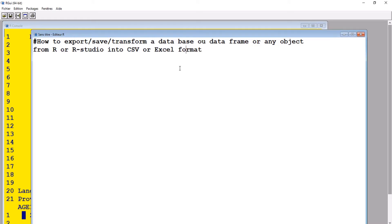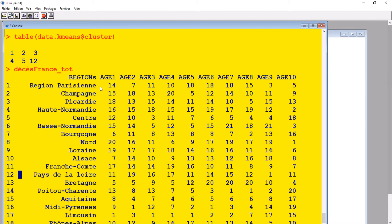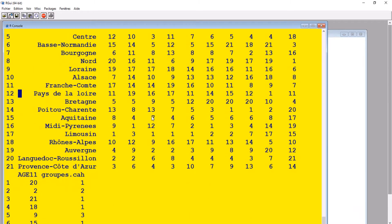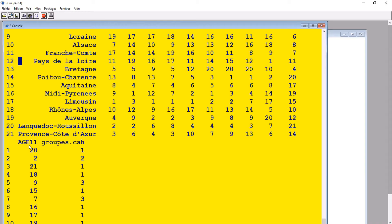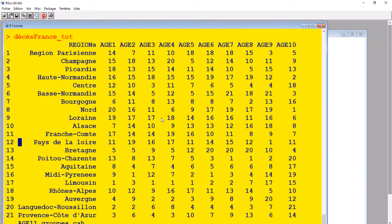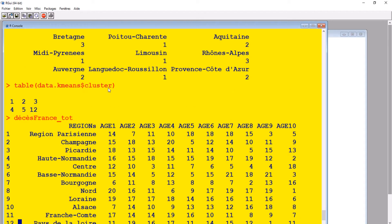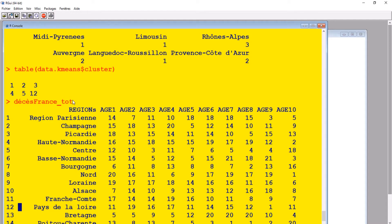I'm going to show you how to do it in just a few minutes. First of all, we will try to save the data frame or any object of our choice from the console in CSV format, and then after that I will show you how to transform the CSV format into Excel. Let's assume I want to save a dataset that I worked on, to which I added another variable.